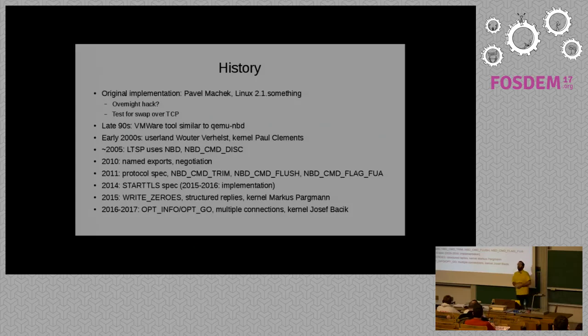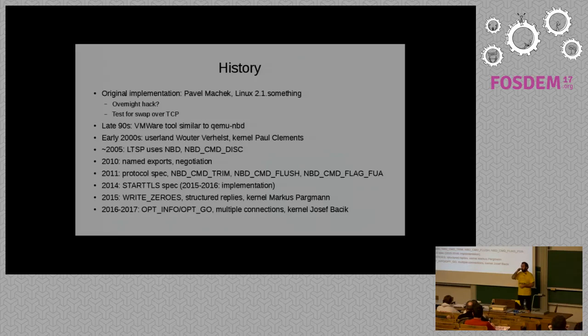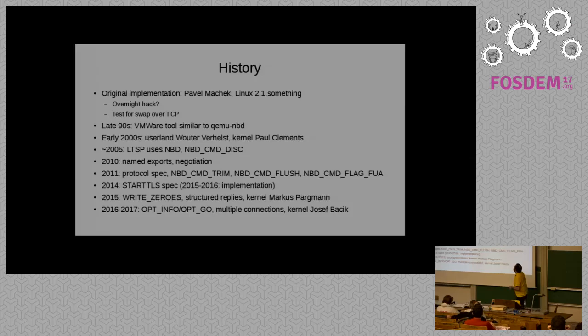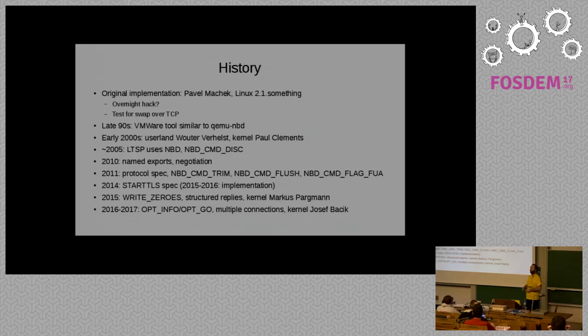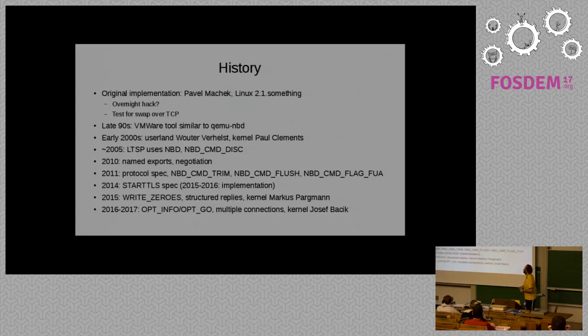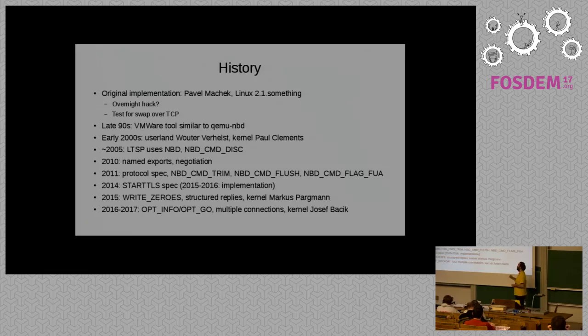A little bit of history, where does NBD come from? Originally it was written by and submitted to the kernel for Linux 2.1. It's always felt to me like he did it in a sort of overnight hack. Can we do this? Is this possible? Can I do swap over TCP? Oh yeah, I can. Wow, now I've got this thing that works, what do I do with it? Let's submit it to Linux. And he got it into the kernel. And here we are 20 years down the road and it's still there and it still works.